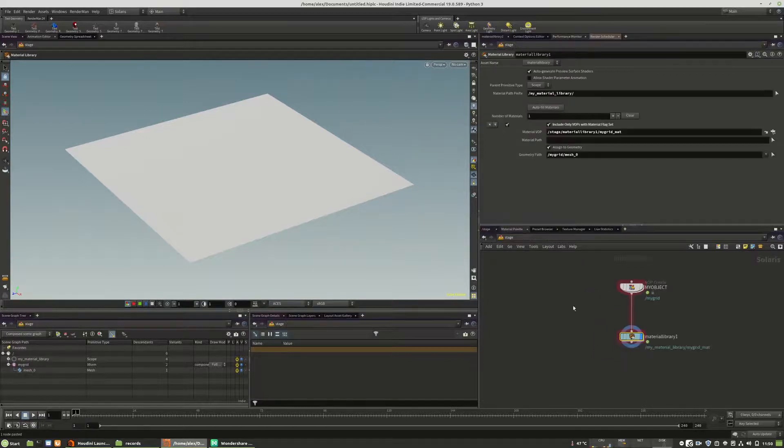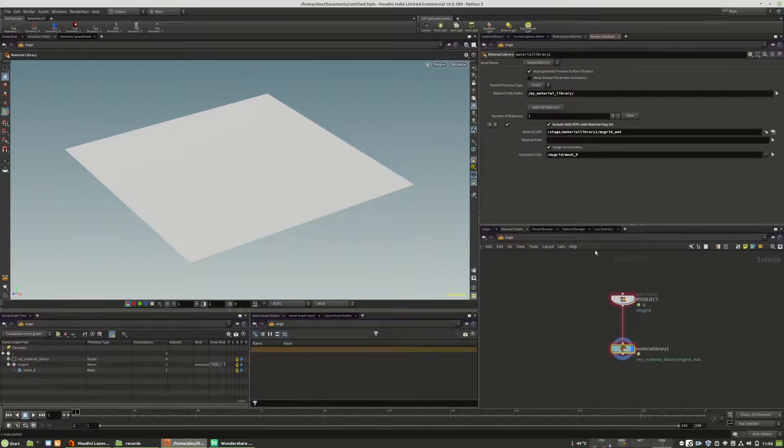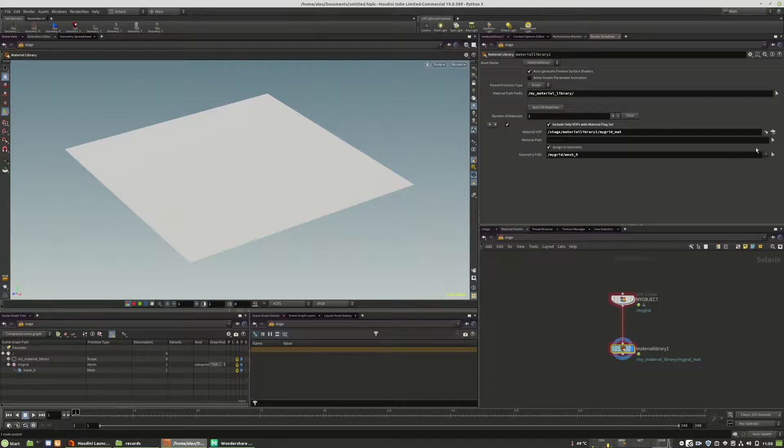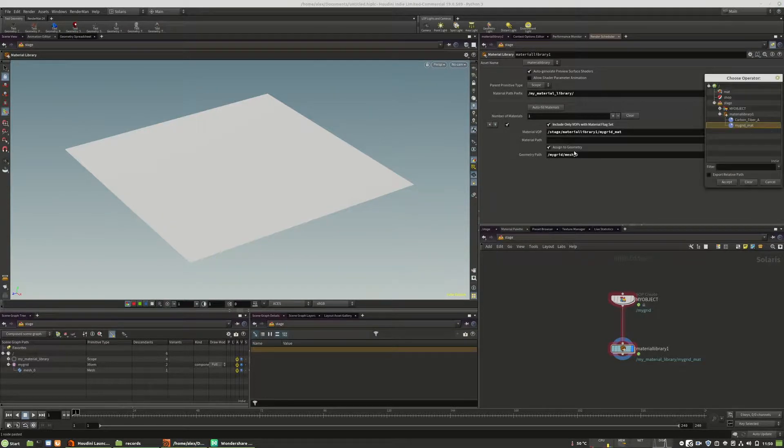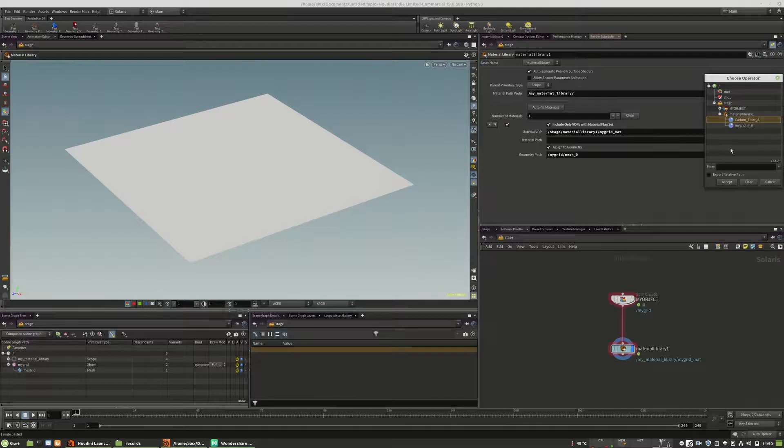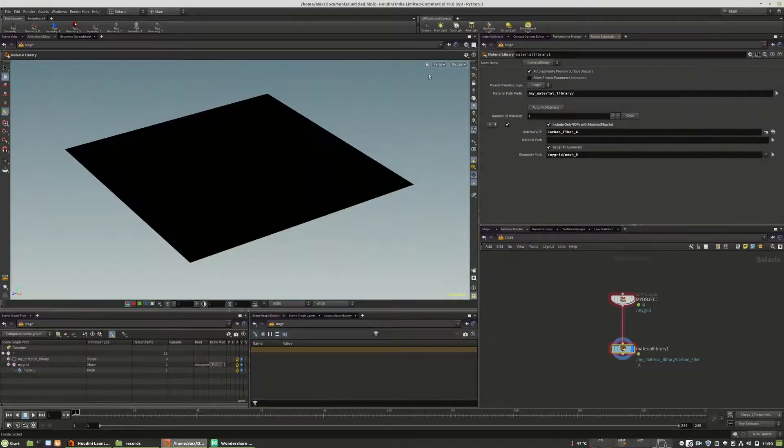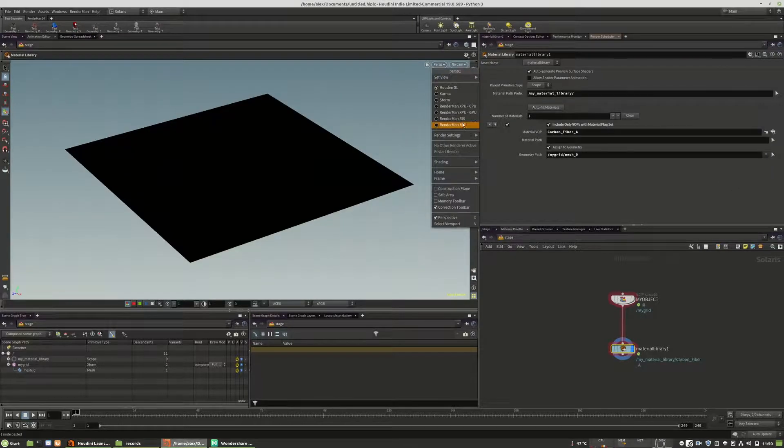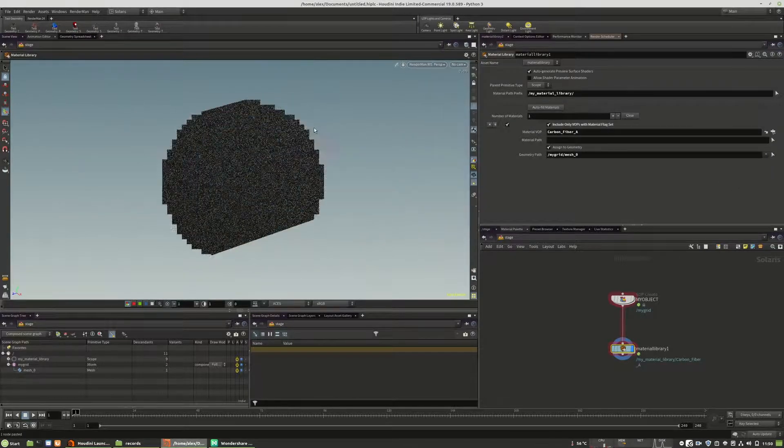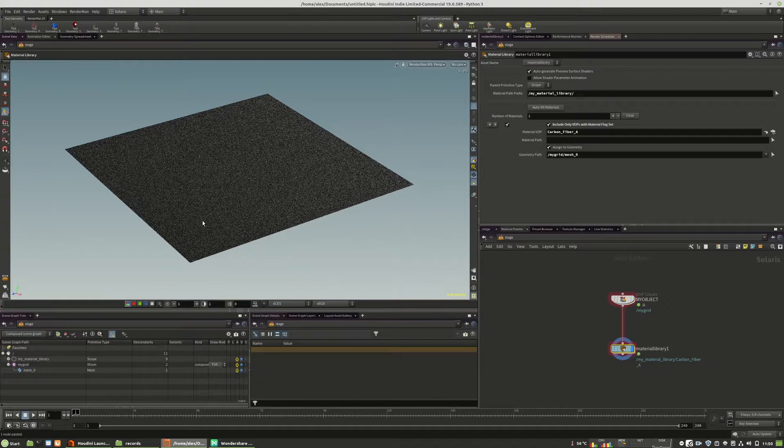And the only thing that we should do right now is we should add the material to our object. So we choose the carbon fiber. And here we have it. And it should work as you can see.